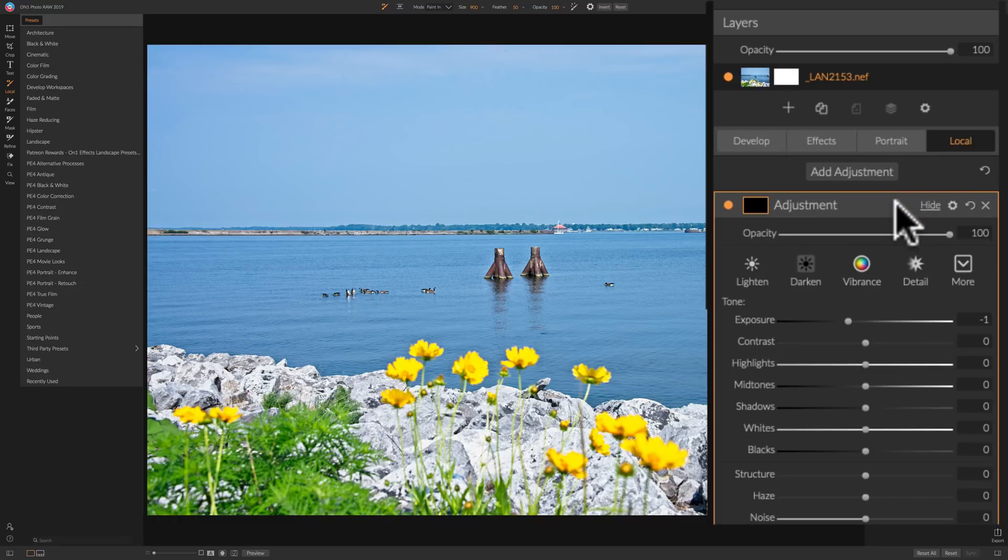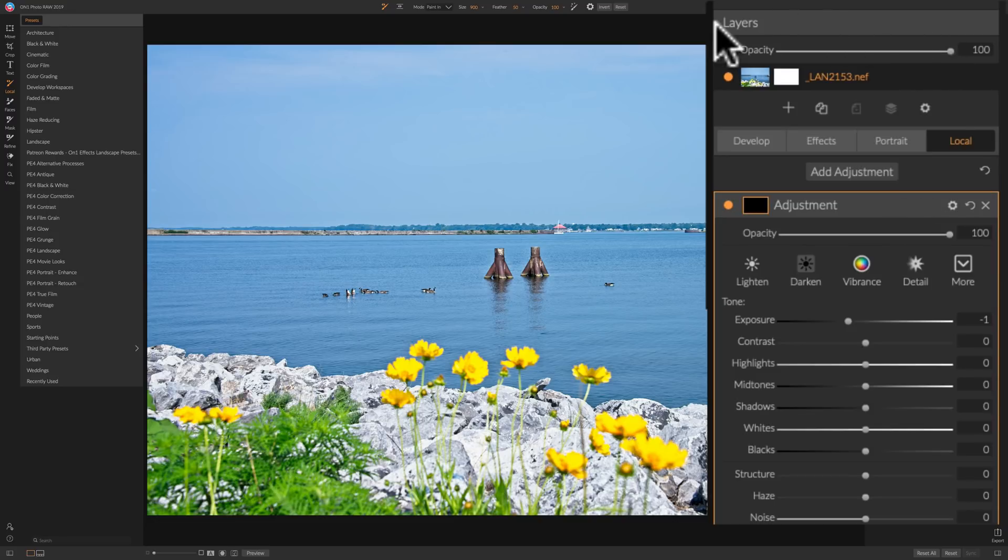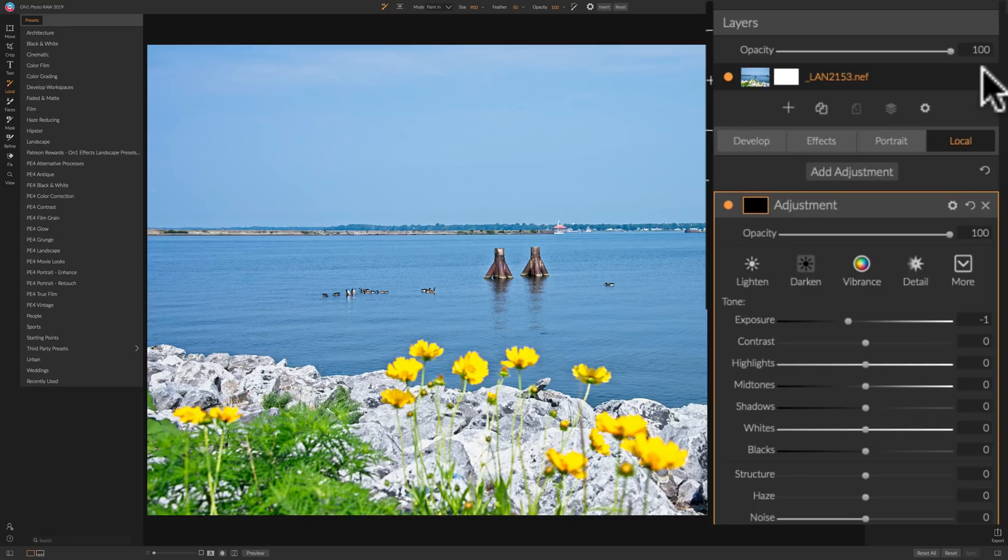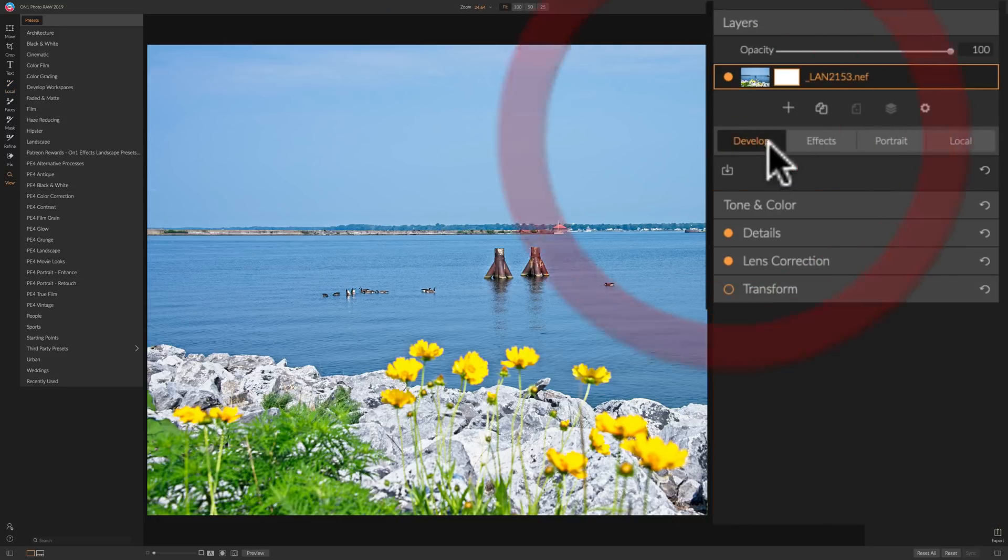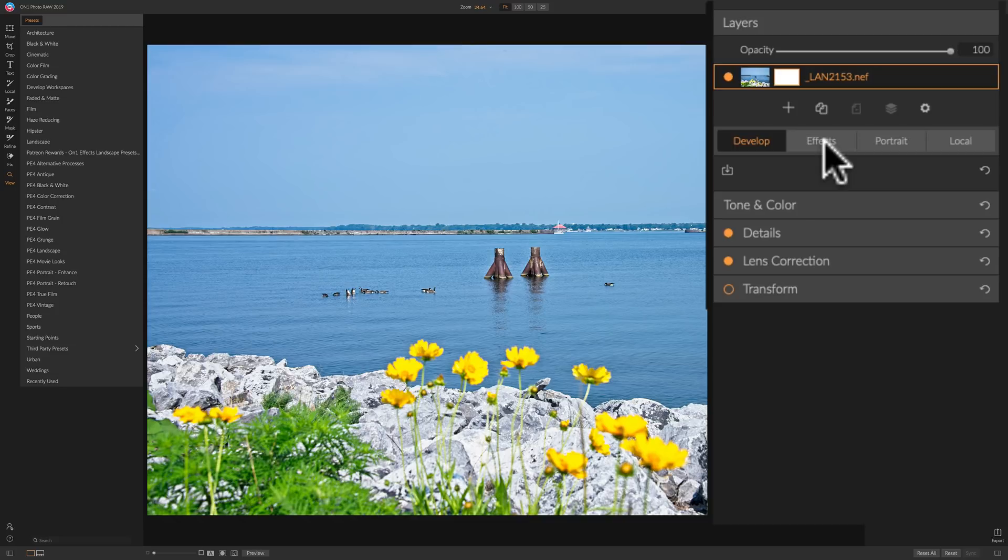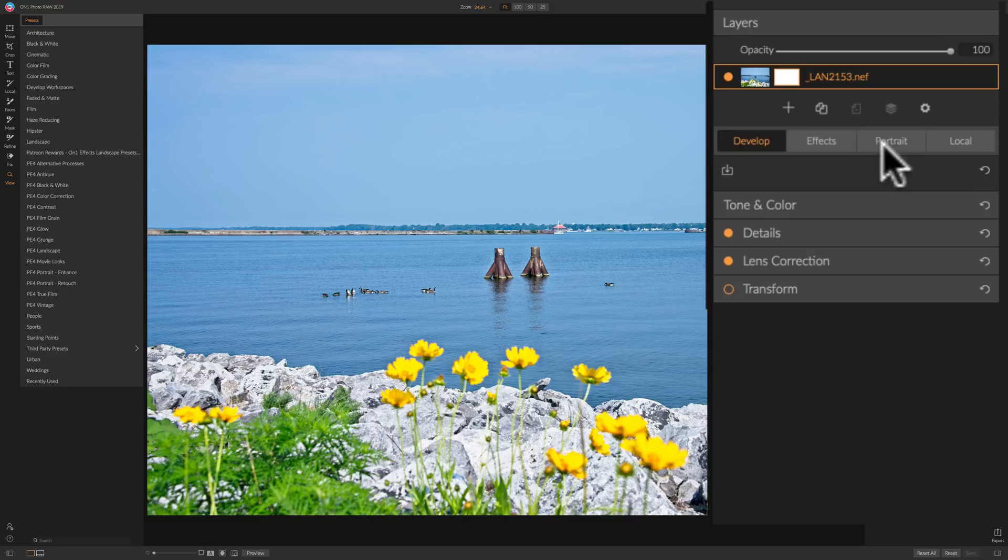But as I mentioned, I think the best and most significant change to On1 Photo Raw 2019 is the integration of layers into your workflow. So you're not creating a PSD file, then bringing that PSD file into an independent layers module. Now layers is right here. So I could do develop adjustments on my layer, effects adjustments on the layer. If there was a person in here, I could do portrait adjustments. I could do local adjustments all on this layer.